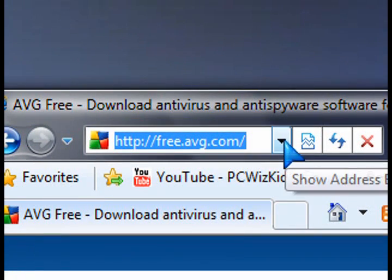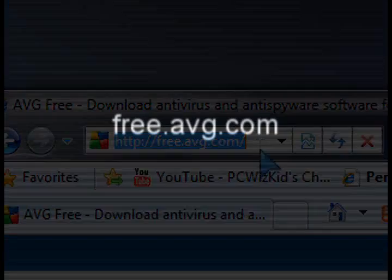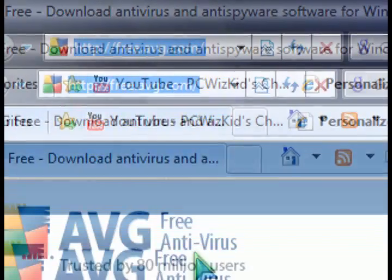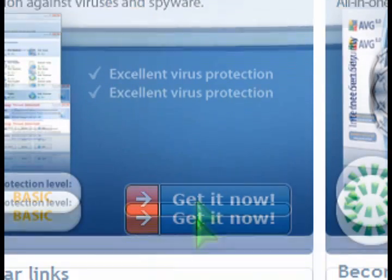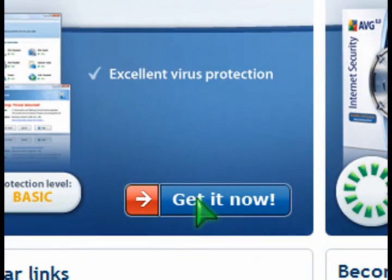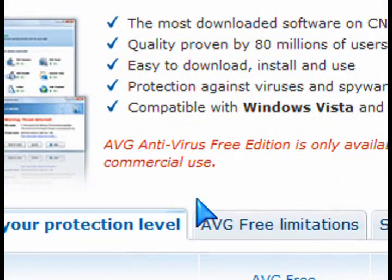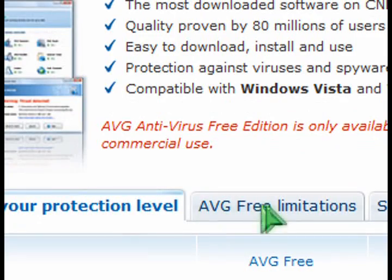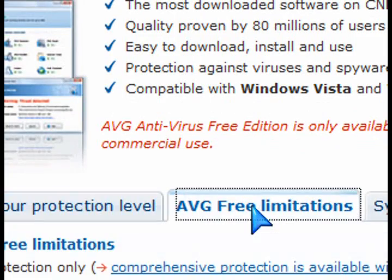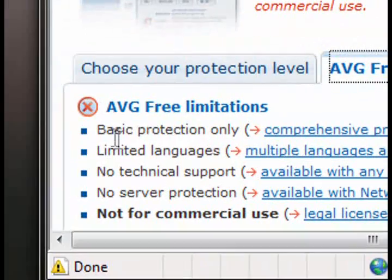Go to free.avg.com to download the free basic edition. And to tell you the truth, this basic edition is quite packed with features. It has a few limitations, but nothing to really worry about.